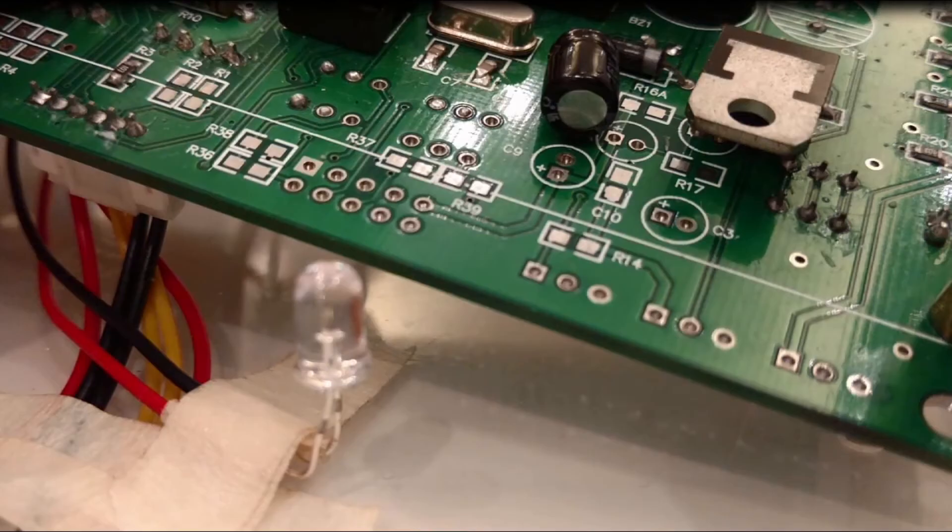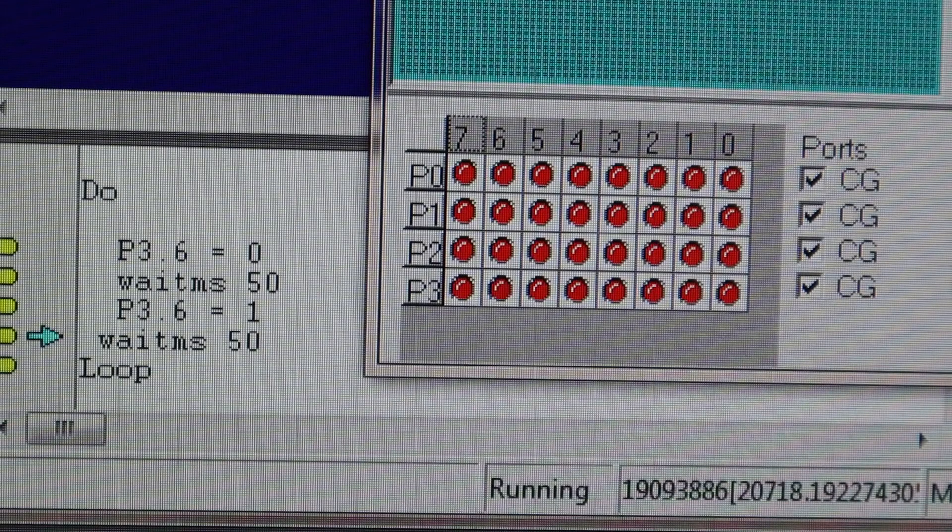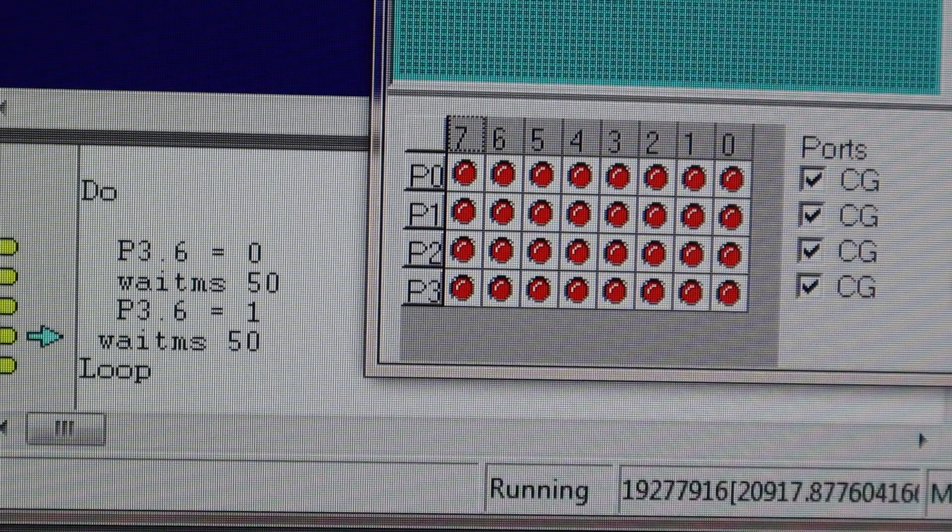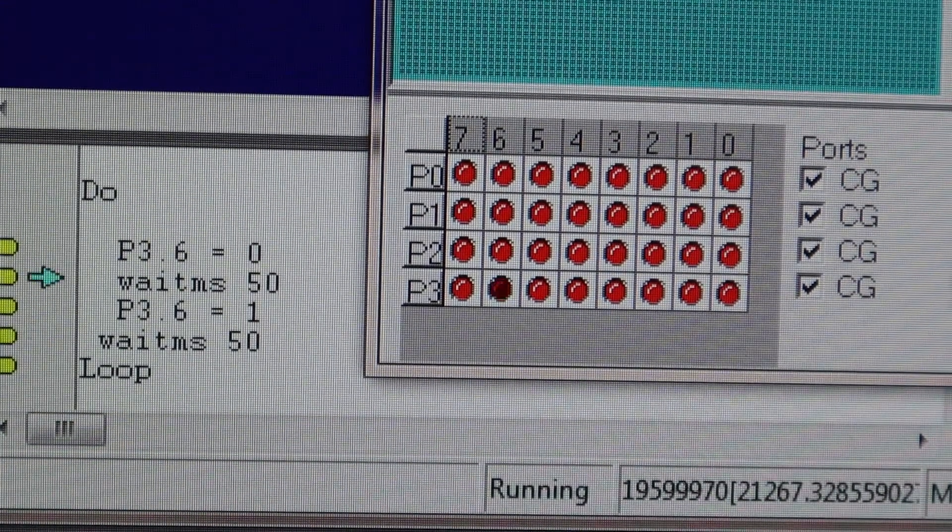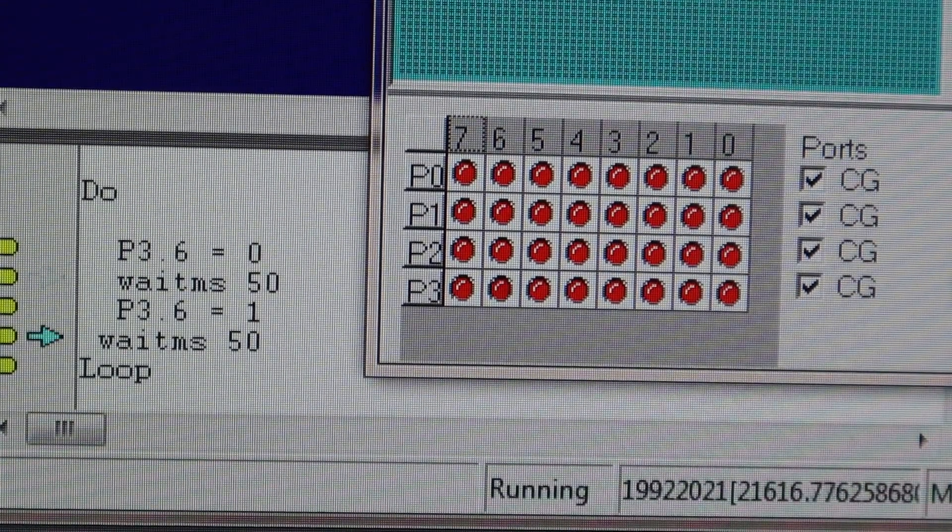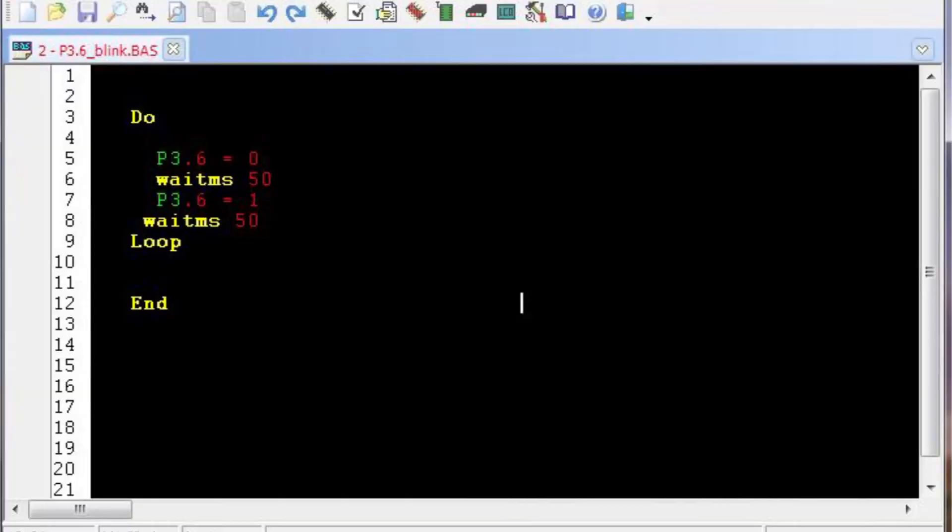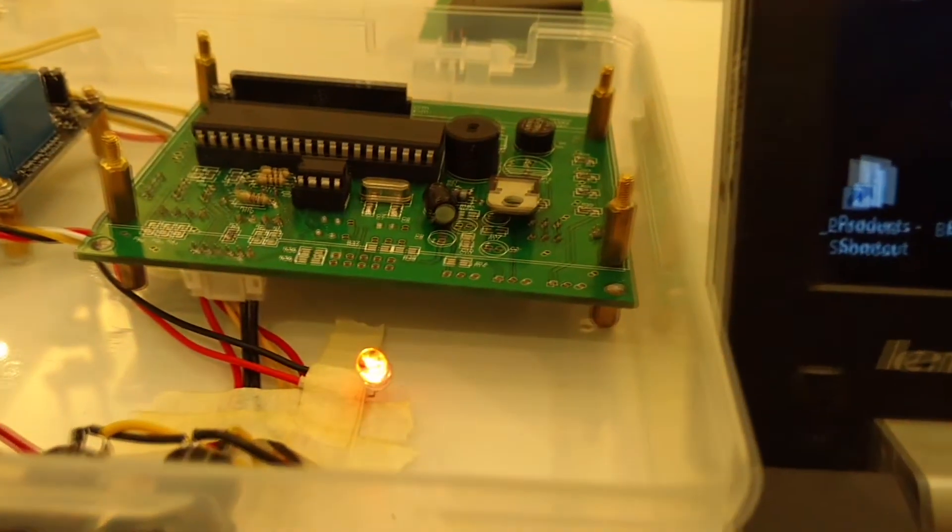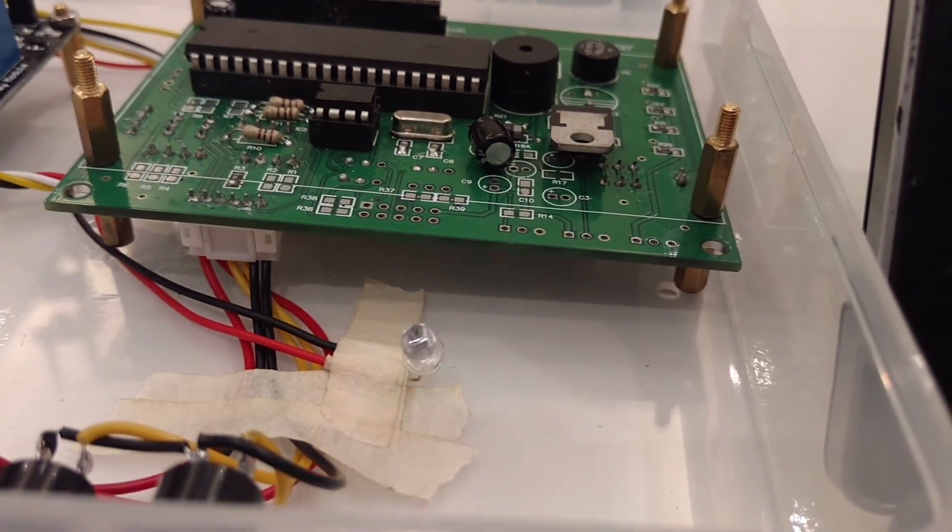In our next video on Episode 2, we will put the Port 3 Bit 6 or P3.6 into logic 1 and logic 0 alternately. We will write our program and we will see the simulation effect. Stay tuned for Episode 2.